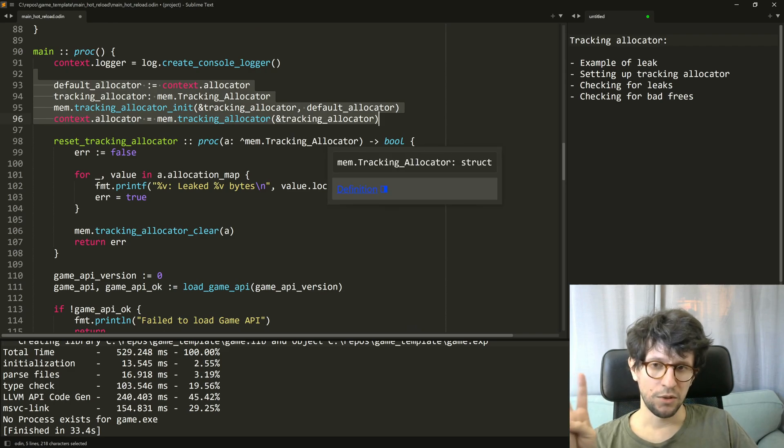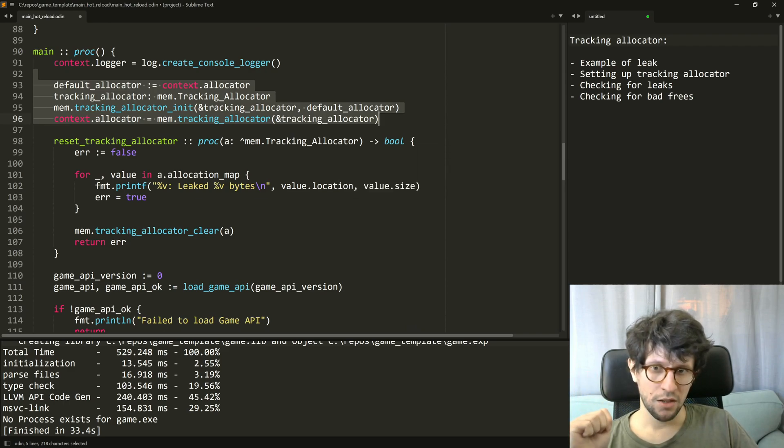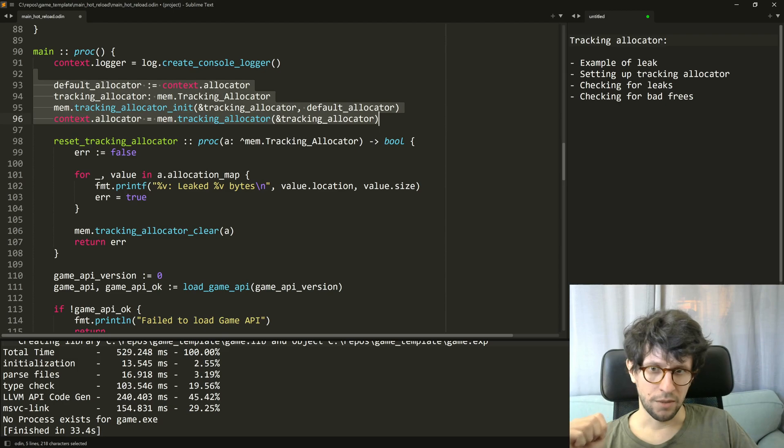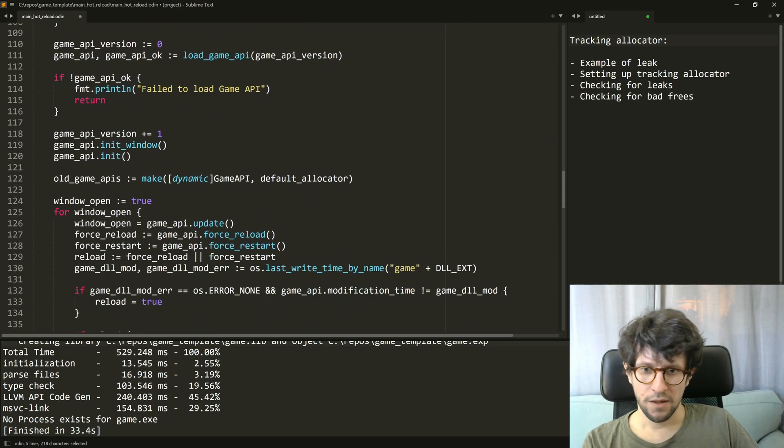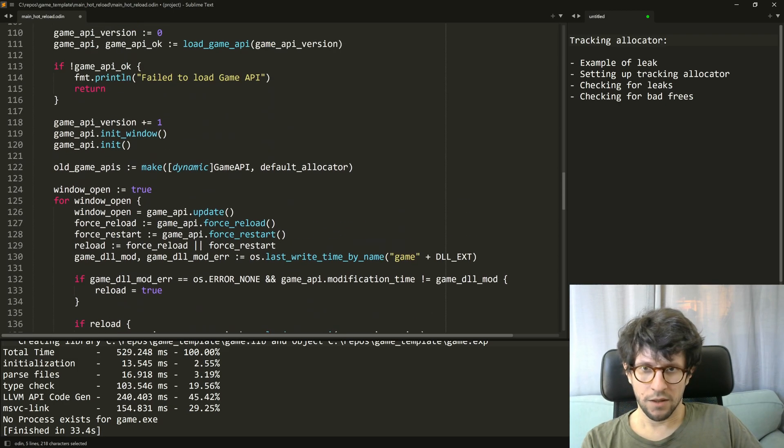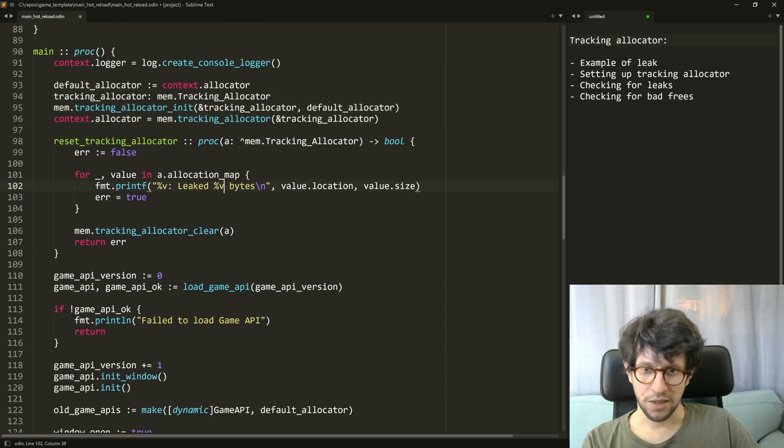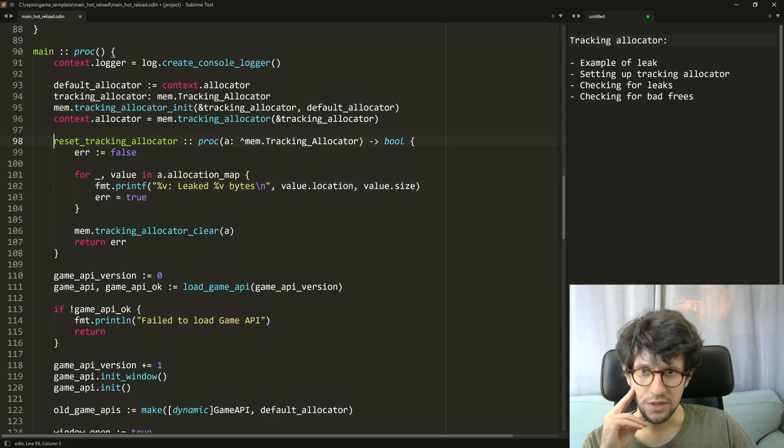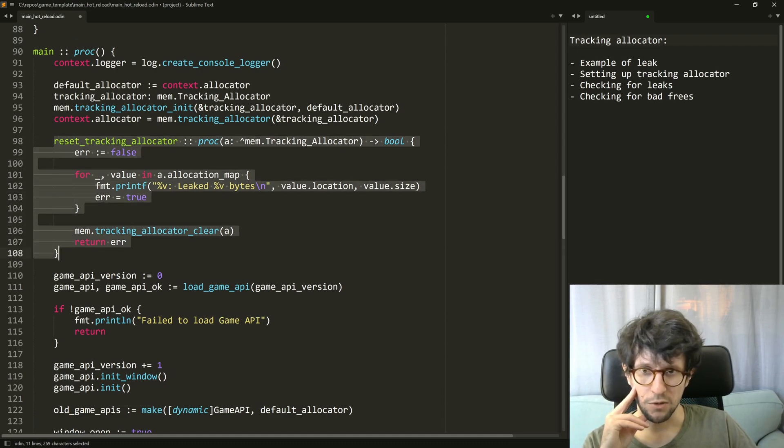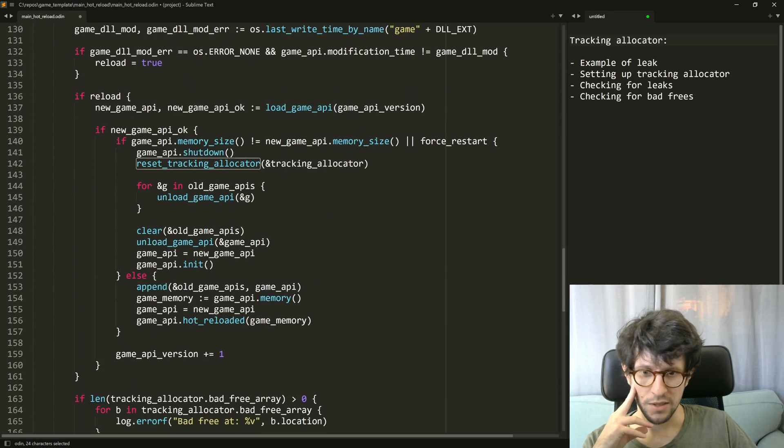What you need to do then is you need to check for memory leaks. And in this little template that you can download, like I said there's a link to that in the description, I have this procedure here called reset tracking allocator and it is called in two places.